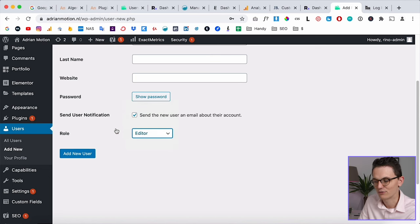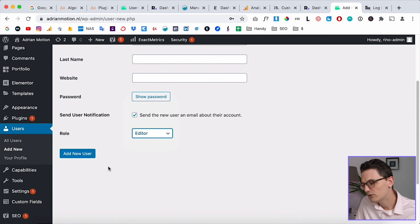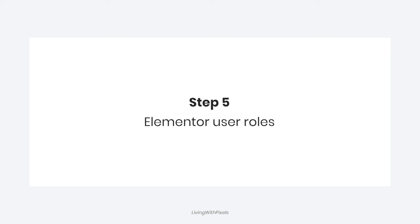Set them to the Editor role, which is one level below Admin. Sometimes your client wants full access and you can add them as Admin, but I always recommend starting with the Editor role so they don't accidentally change things they shouldn't. At the end of the day it's their website, so if they really ask for Admin, you can grant it. Click Add New User and they'll receive an email.